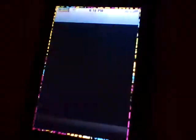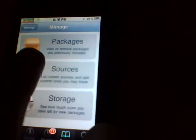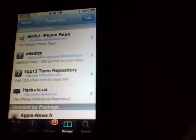First thing you want to do is go into Cydia. Go to Manage, Sources, Edit, and you're going to add this source.